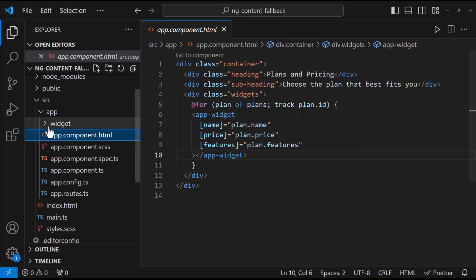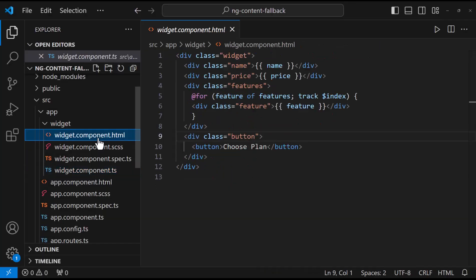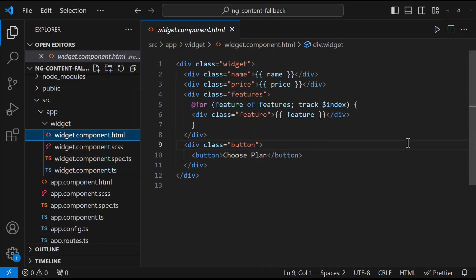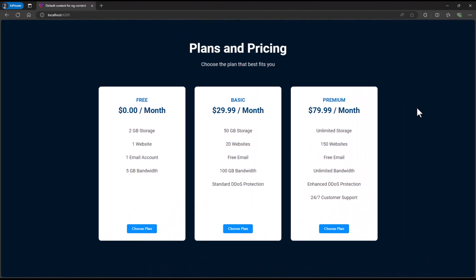In widget component, I am receiving these data through at Input decorator and showing them in the HTML. And so we can see this.